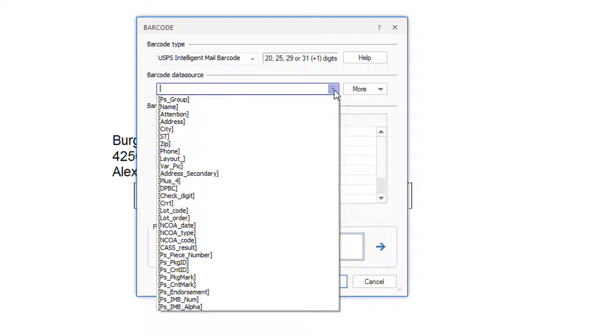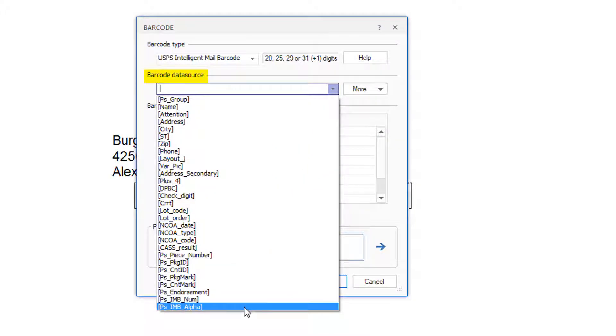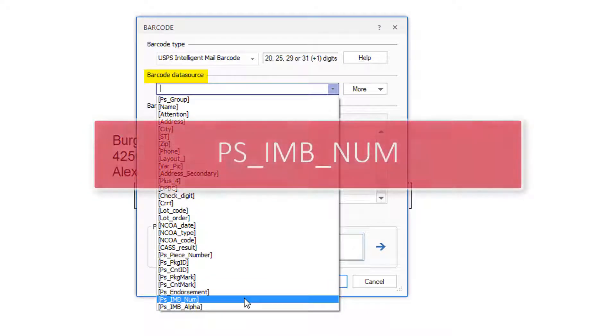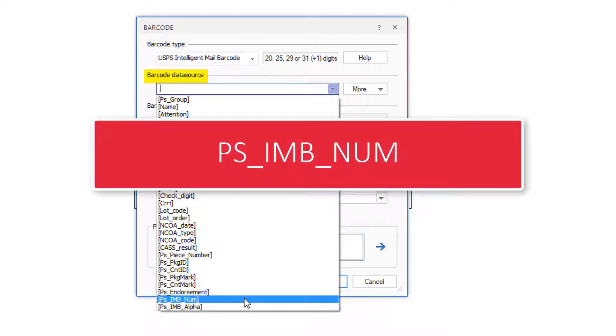From the drop-down barcode data source, you will see a list of all the datasheet fields. Select the field PS_IMB_NUM.